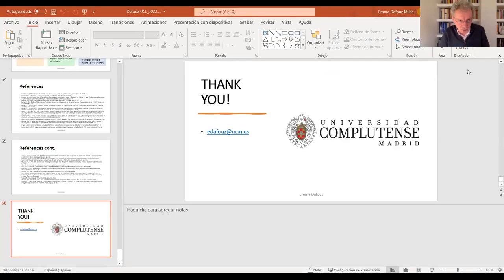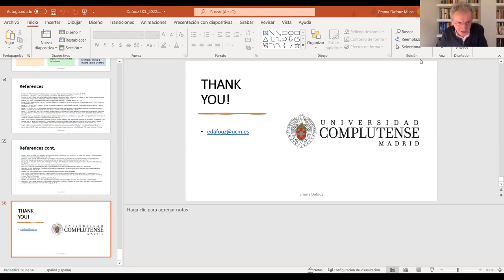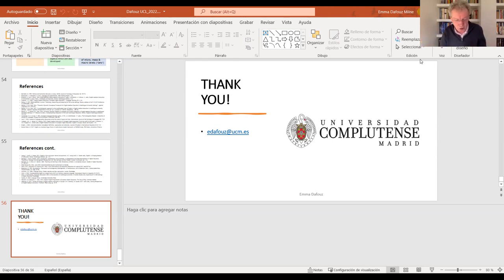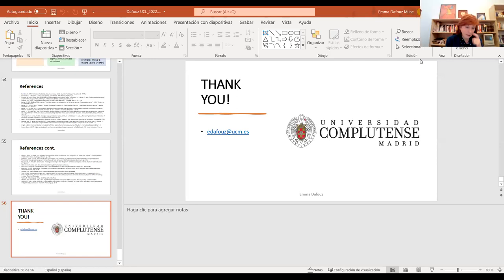Thank you very much for that very stimulating talk, Emma. The first question is from Betul, who asks if knowledge and academic fluency in the L1 is seen as part of what they're calling 'successful EMI' in any context you know of — because Betul says if not, we're actually overlooking the hegemonic role of EMI in education.